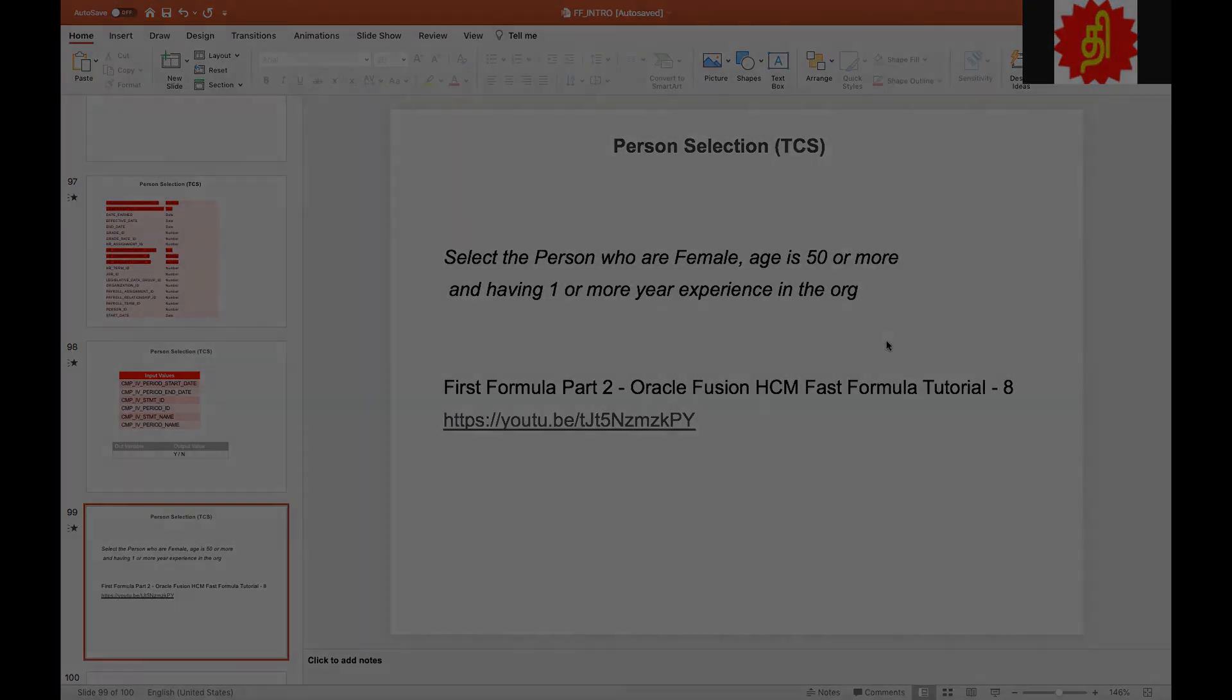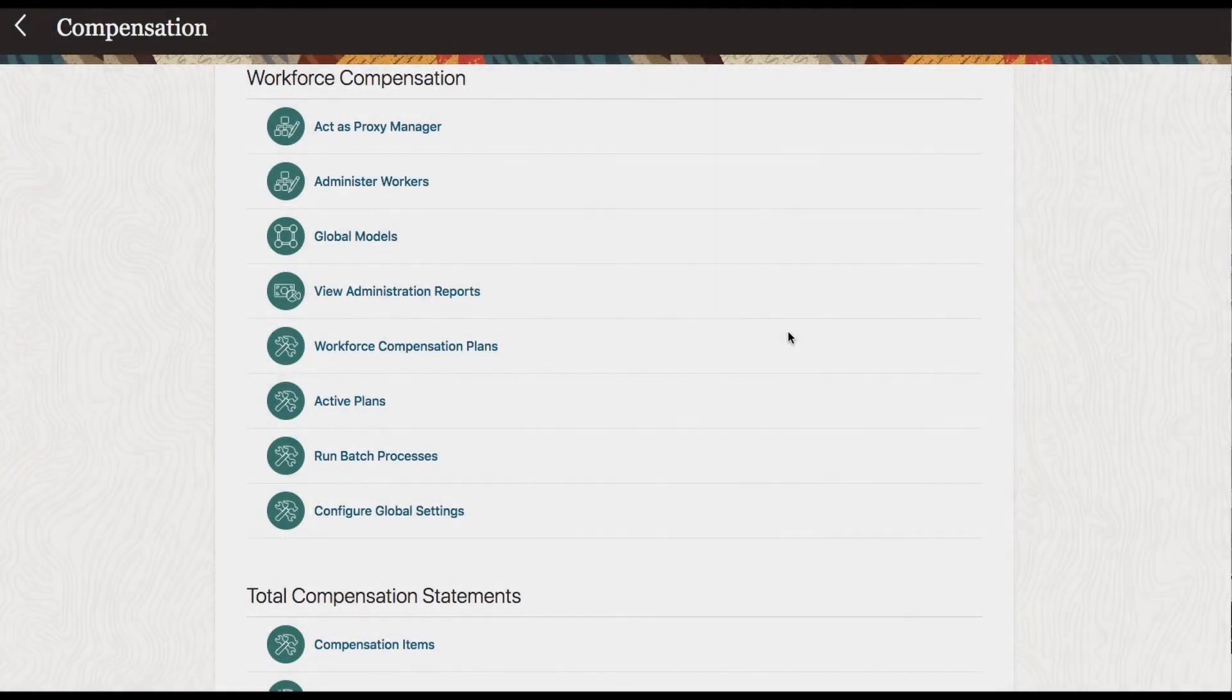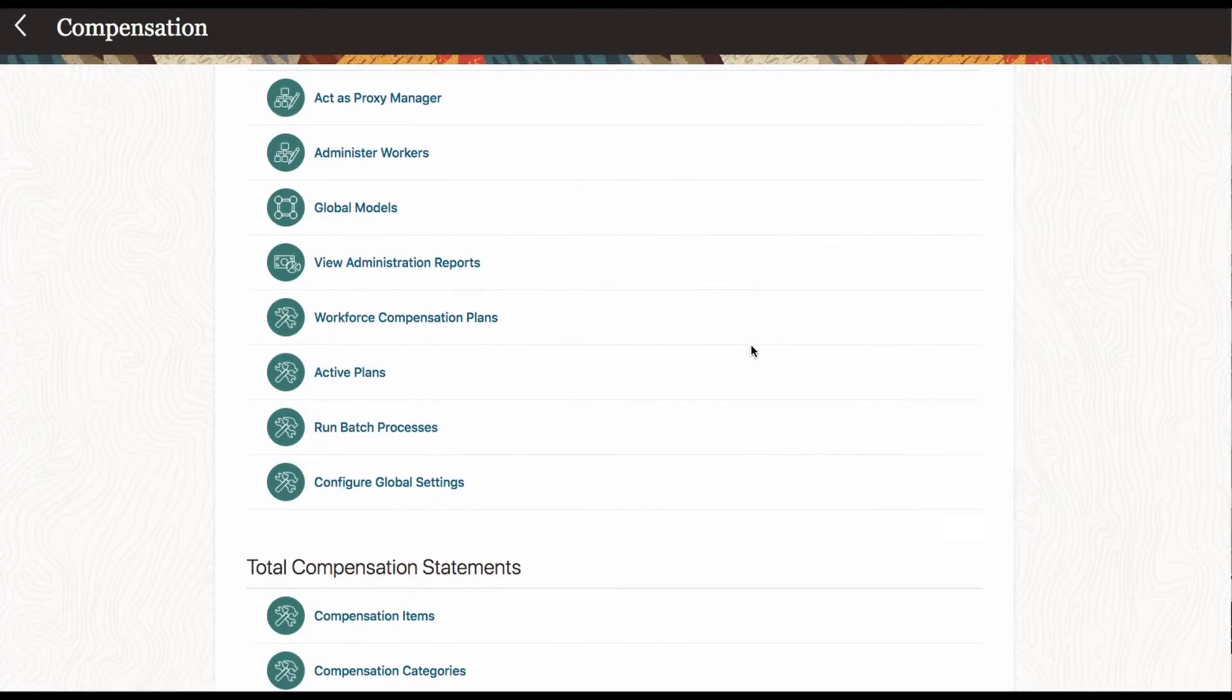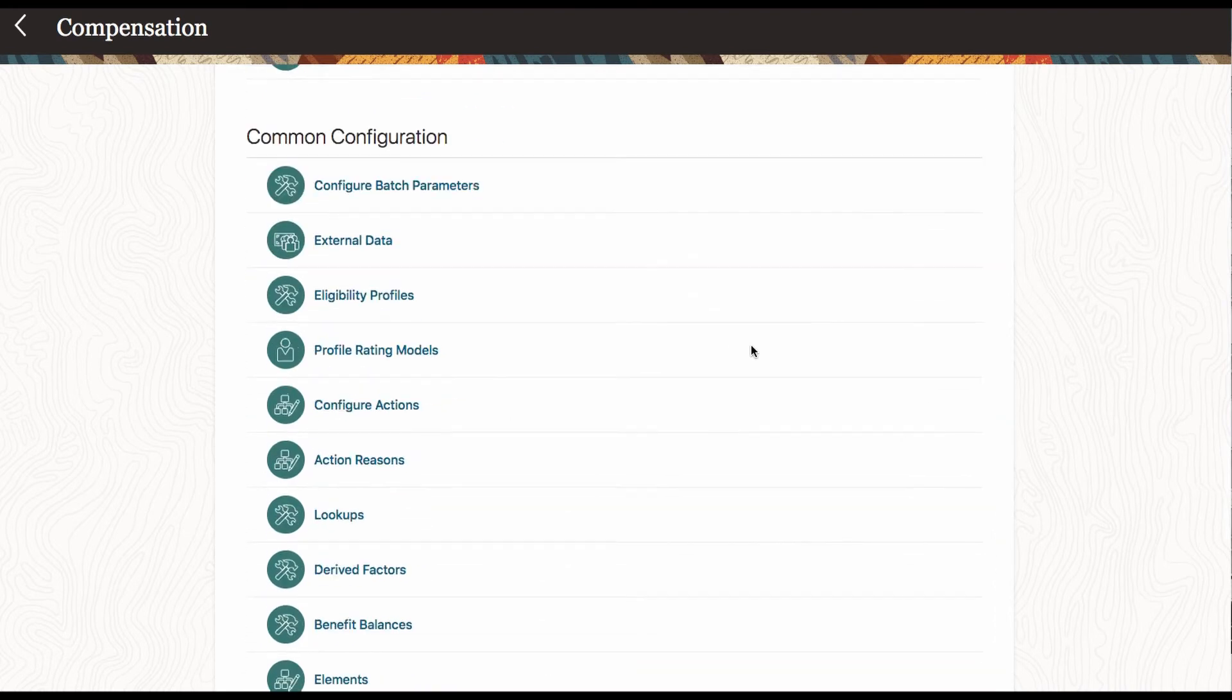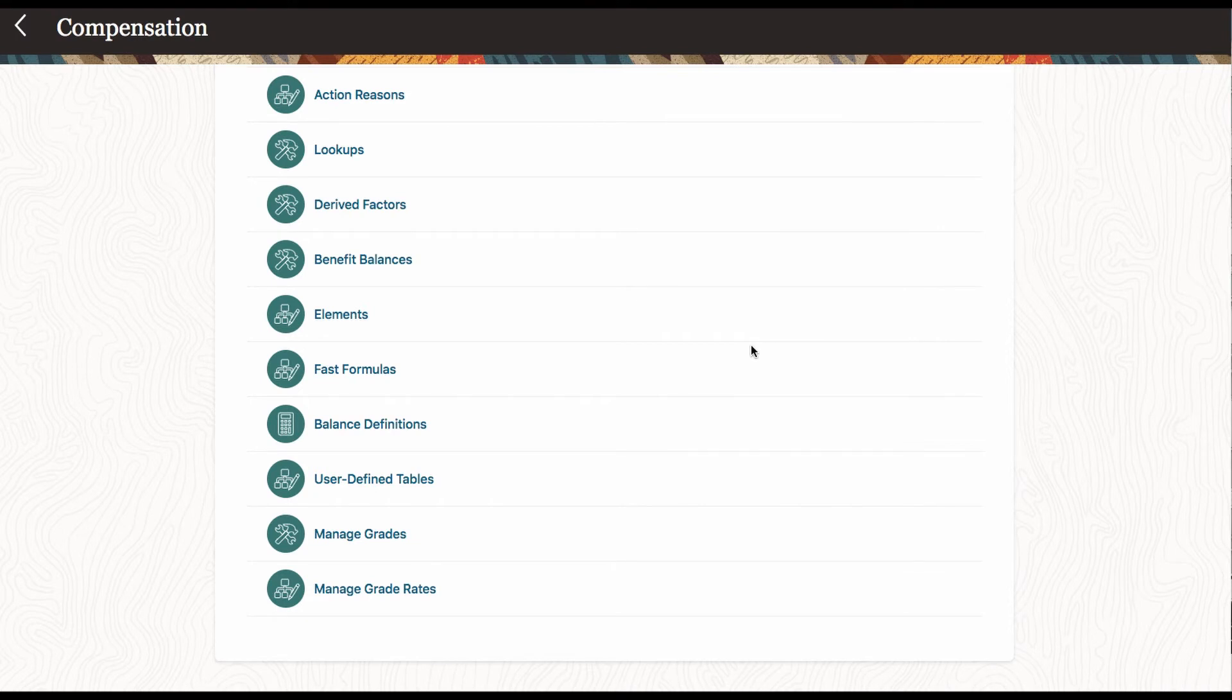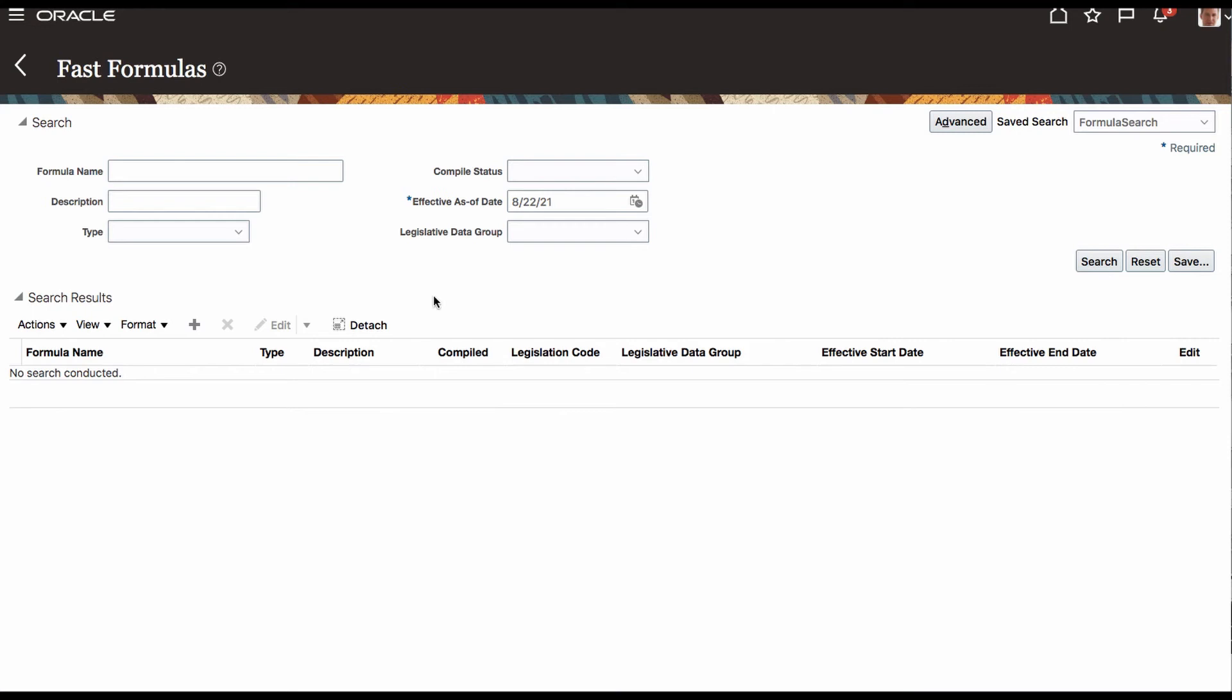What we are going to do with this formula: we are going to select the person who is female and the age is 50 or more and having one or more year experience in the organization. Let's get into that formula. We are now at the compensation module. At the end of the compensation module, you can navigate to fast formula.